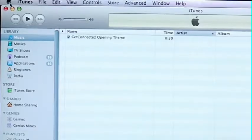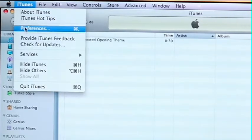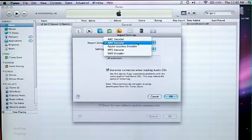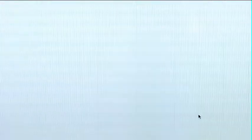So the first thing you want to do is open your iTunes library. Go up to preferences and make sure your import settings are set on AAC encoder and high quality. So we want these ringtones to be good quality. Click OK.